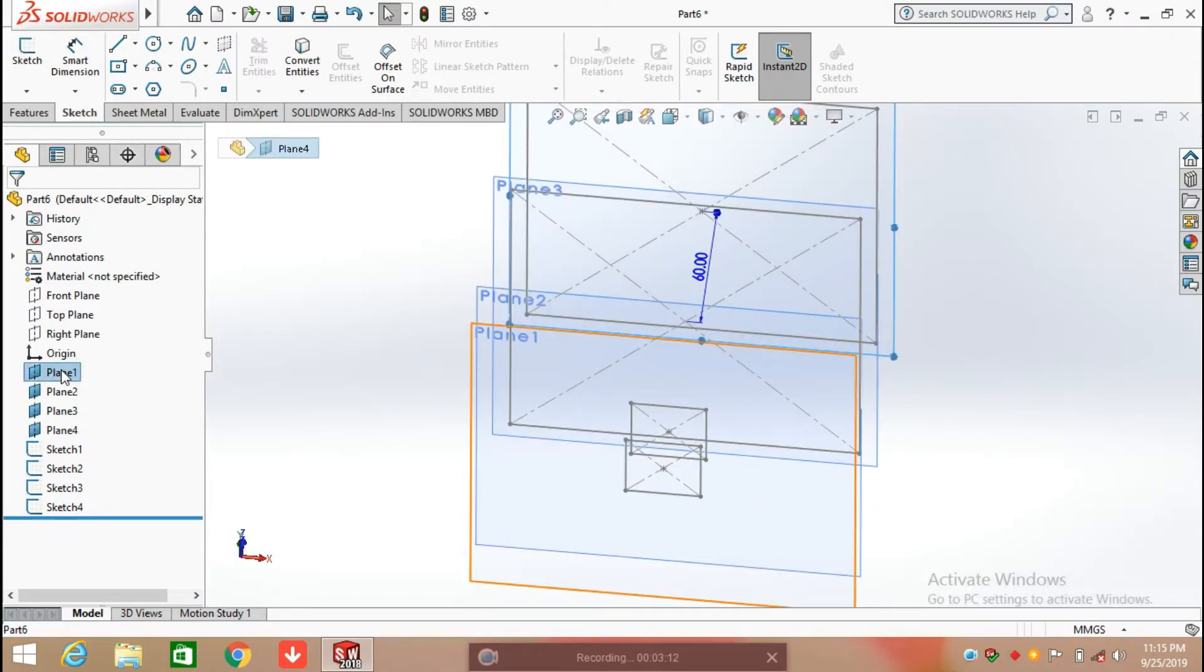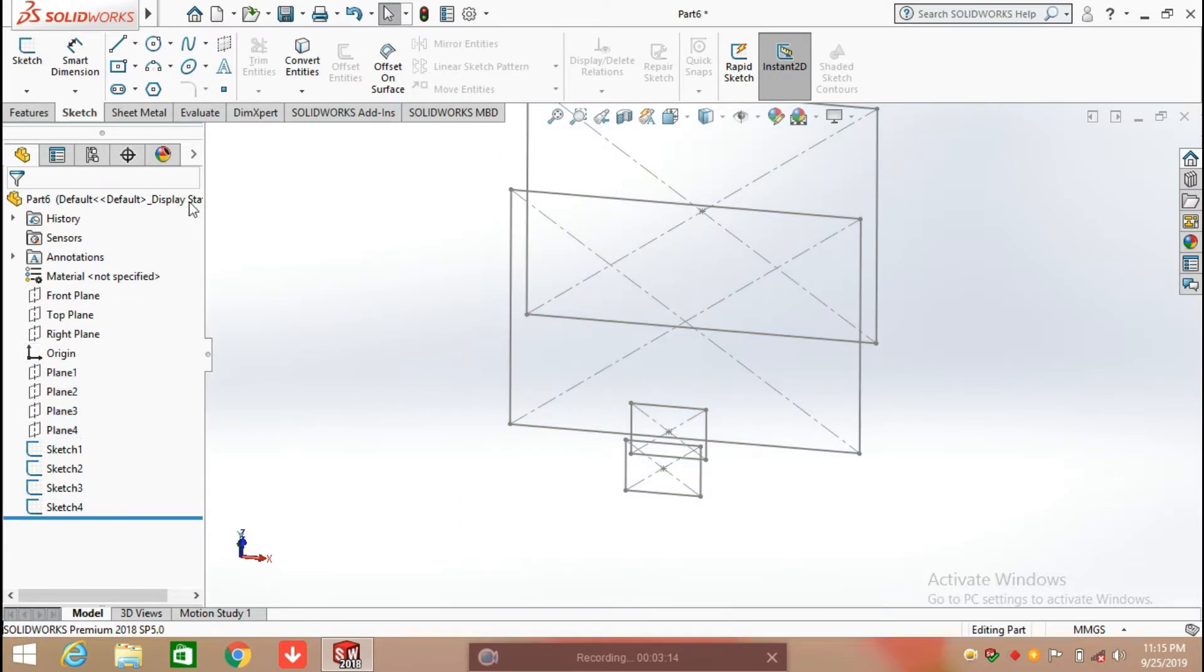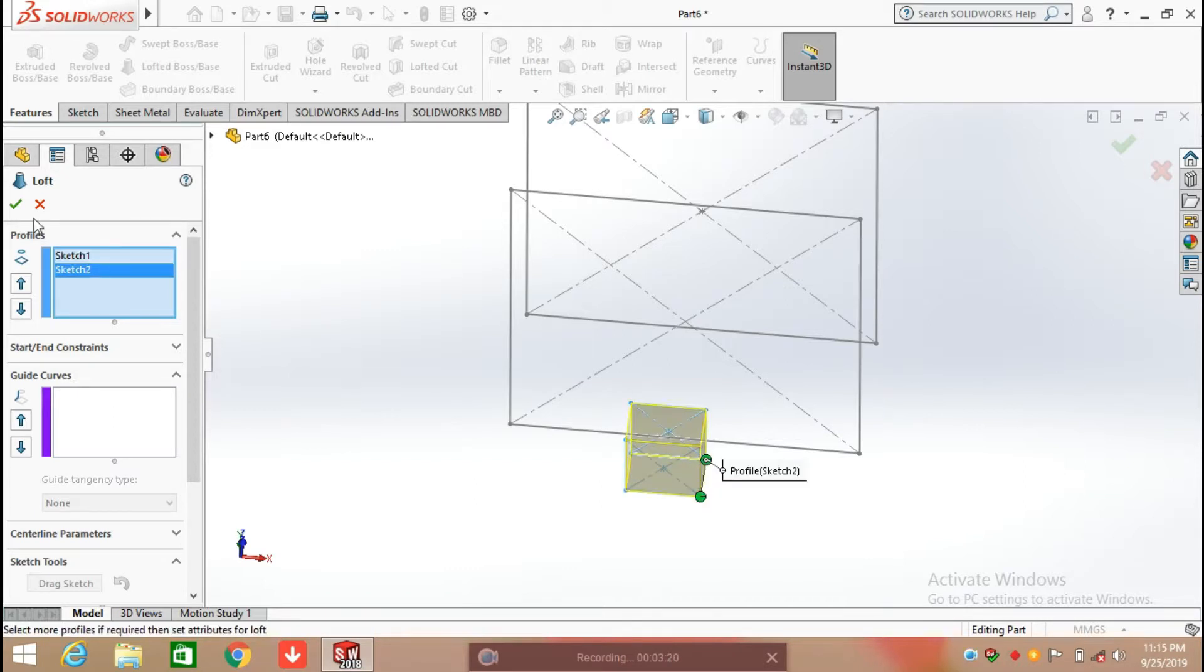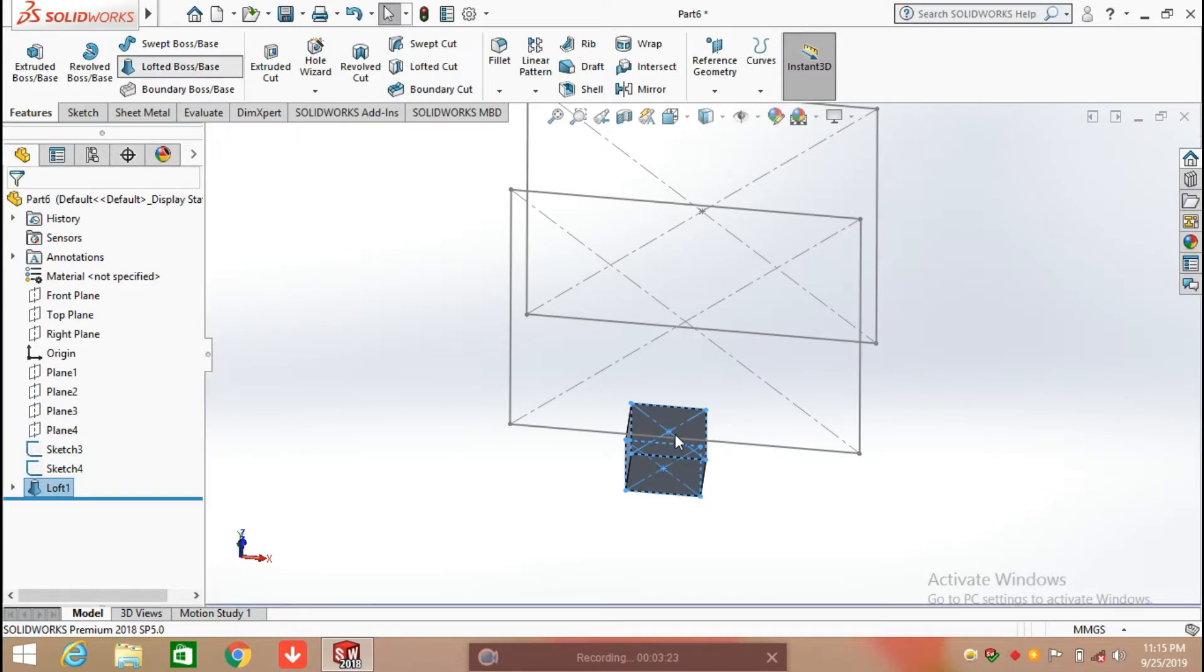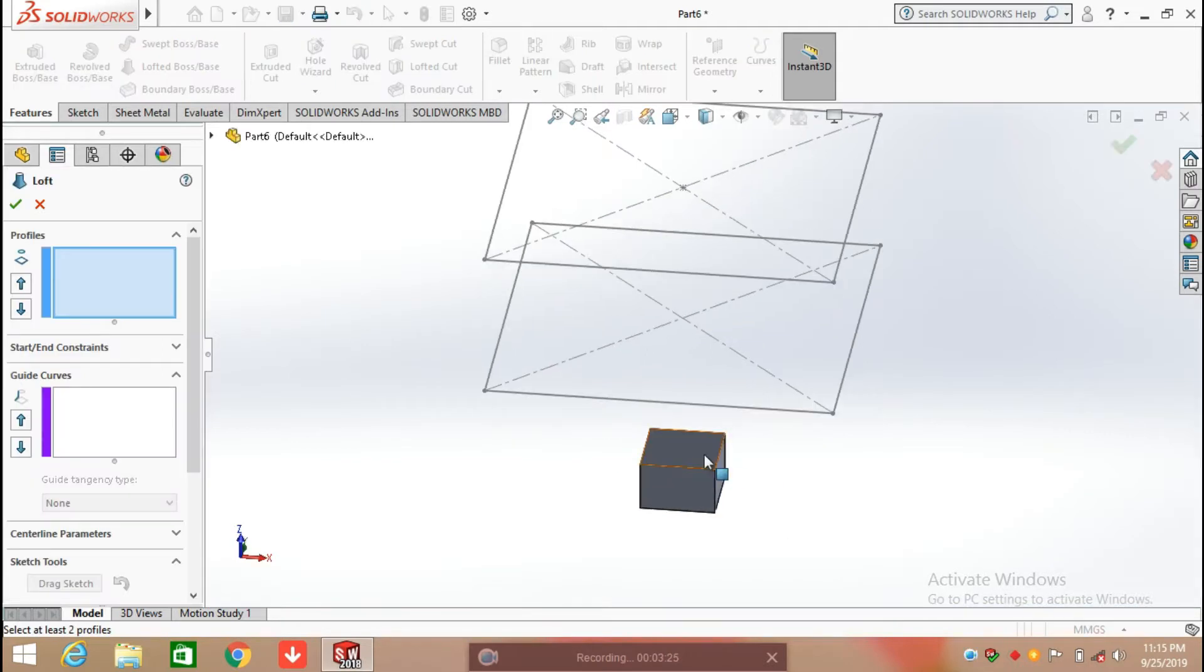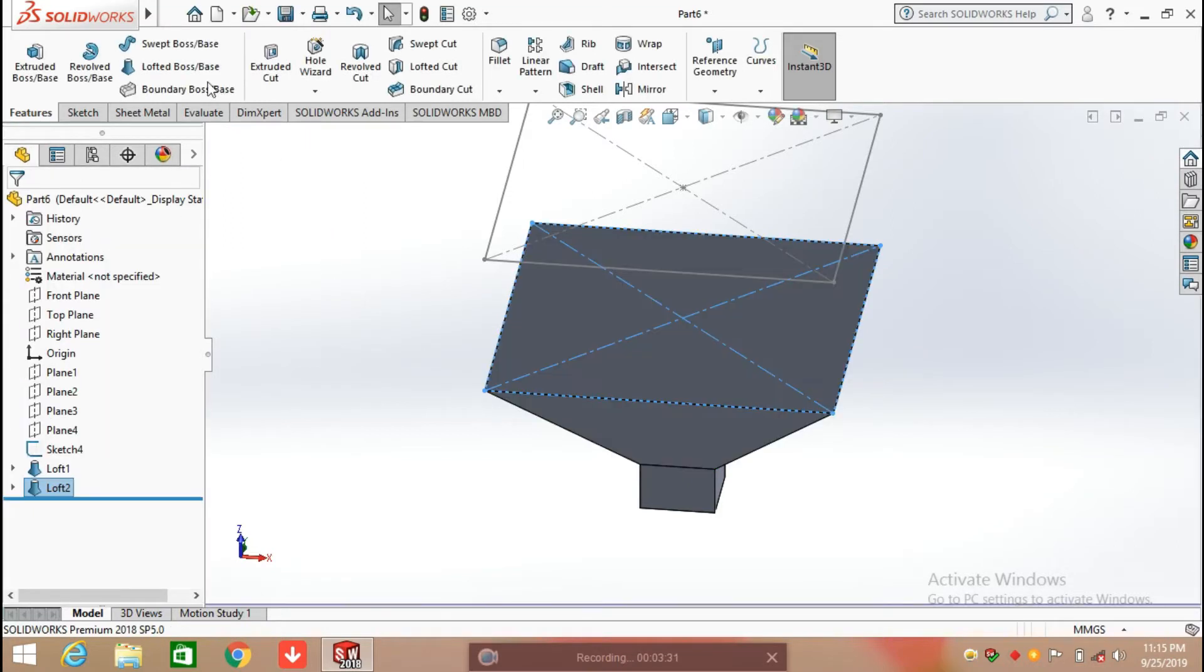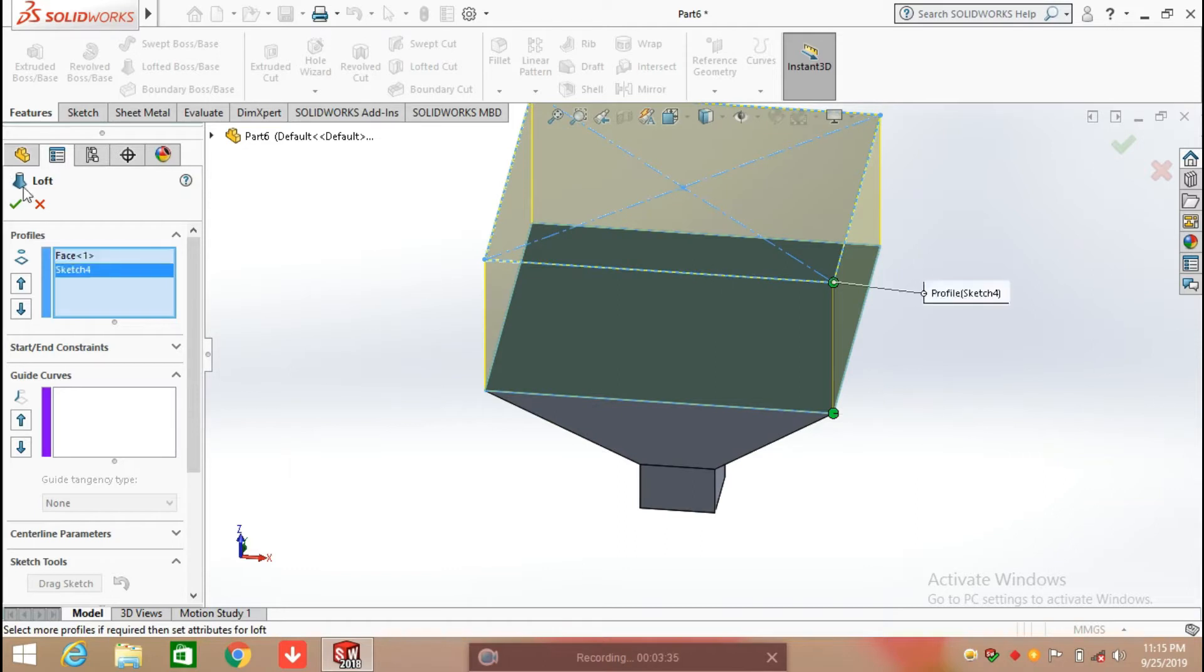I am going to hide all planes. After that, select Features and select Loft Boss. Preview this, and then loft through all. Click OK.